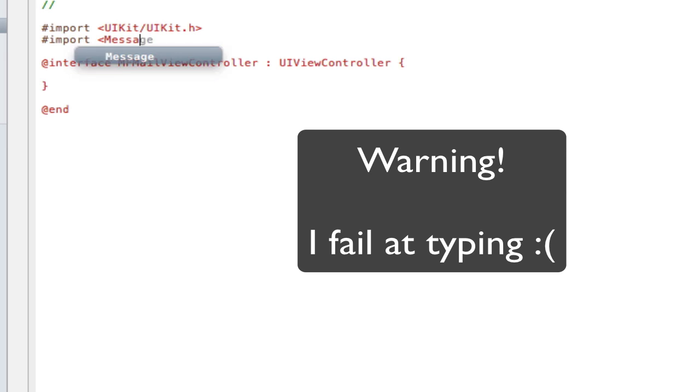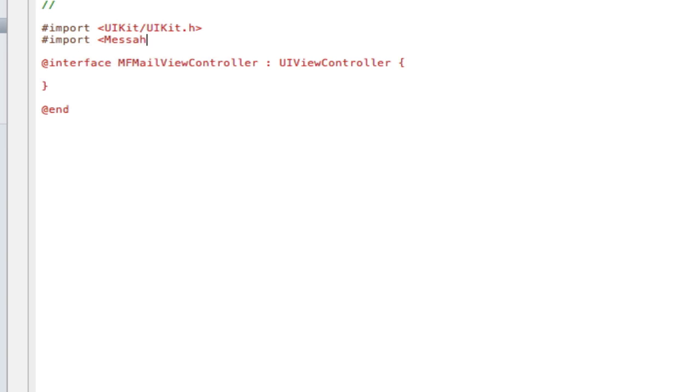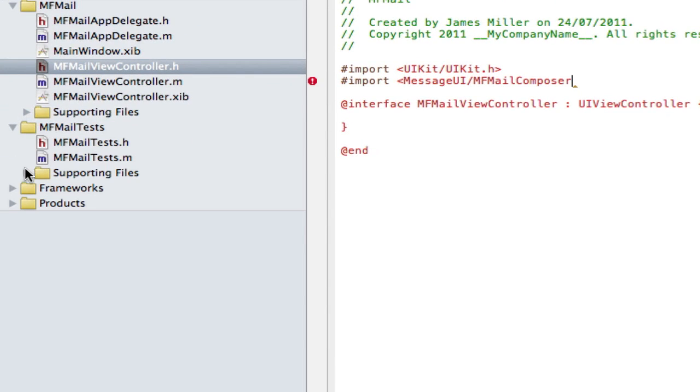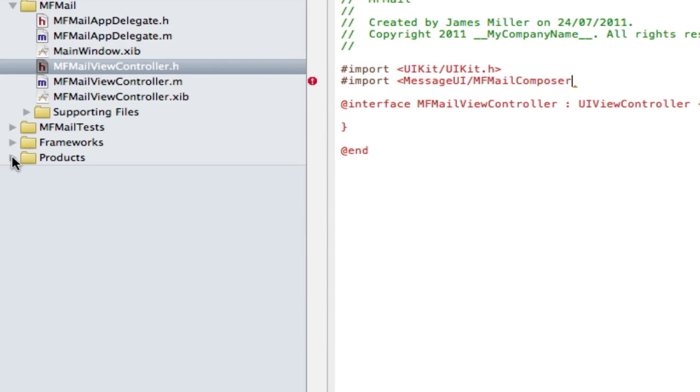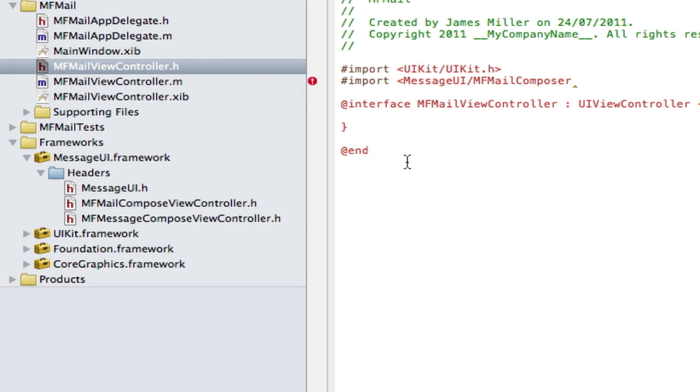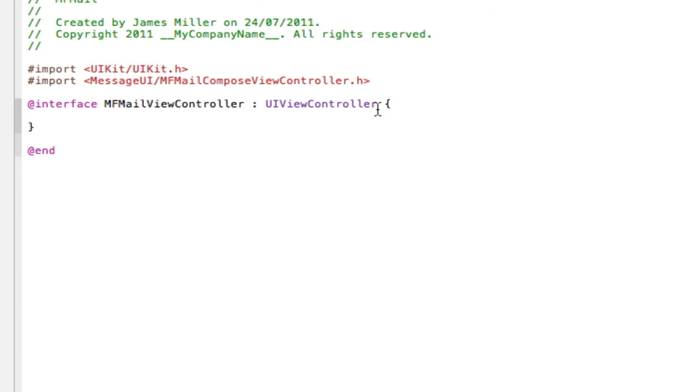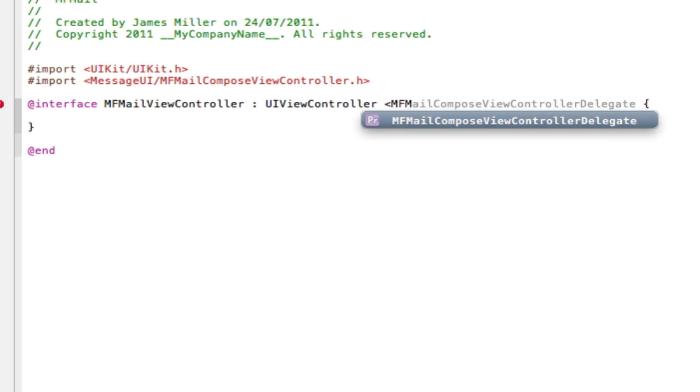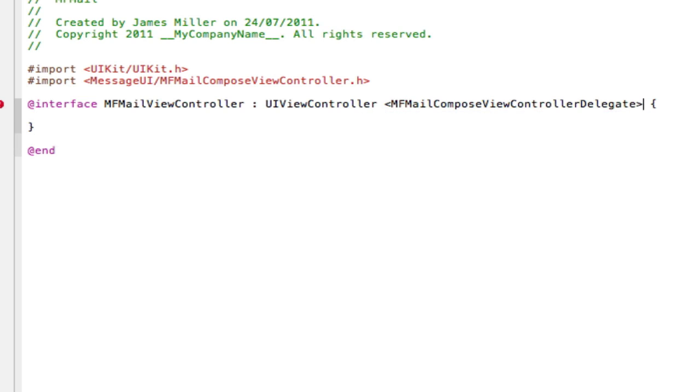So it's message, message, oh dear I can't spell, message UI forward slash MFMailComposer, let's have a look, I can't remember the name. MFMailComposeViewController.h, there we go. And then we need to incorporate the delegate that's found in this view. So we're just going to go MFMailComposeViewControllerDelegate like that.